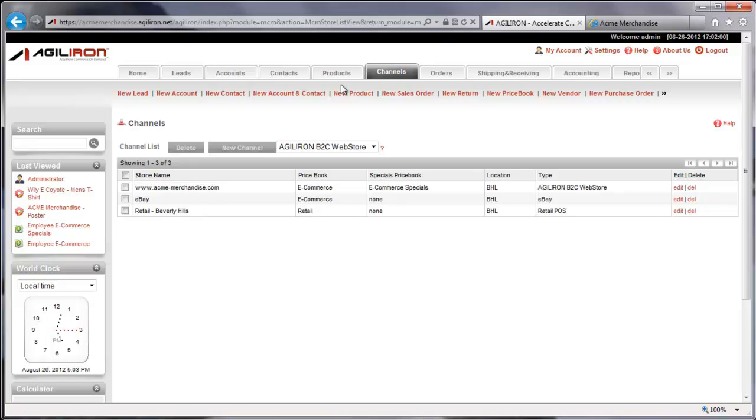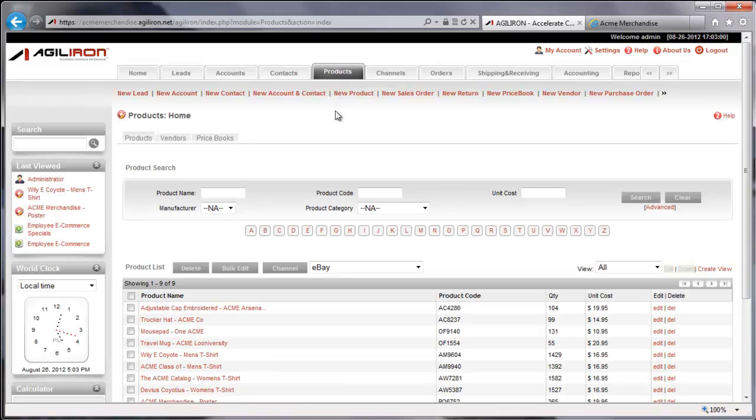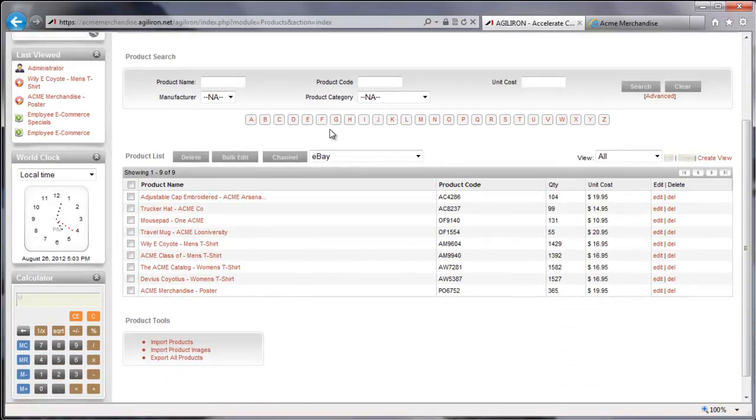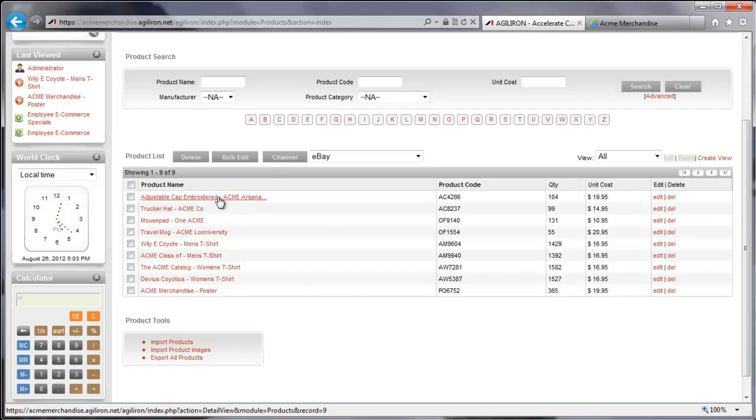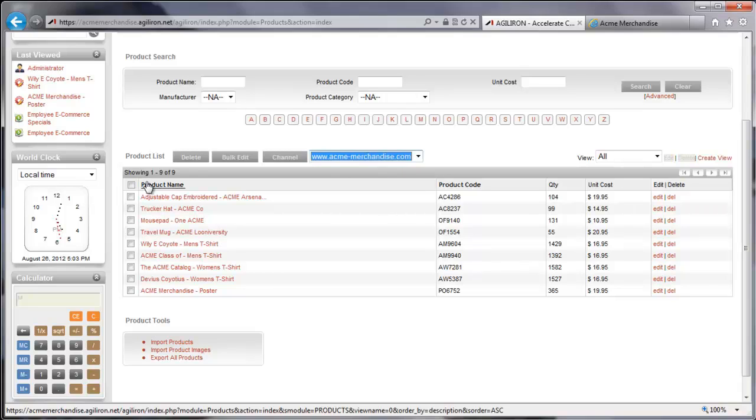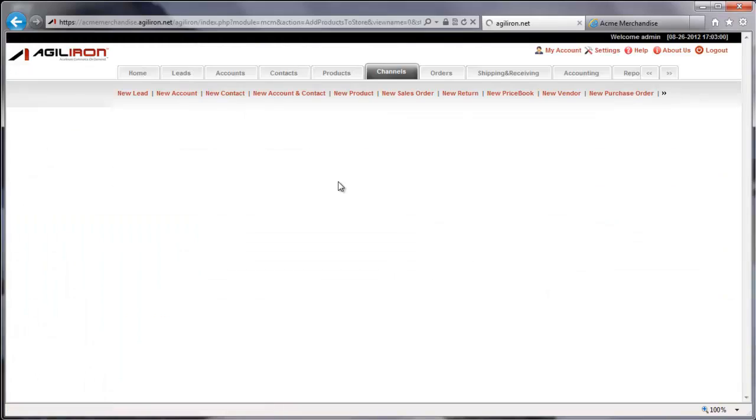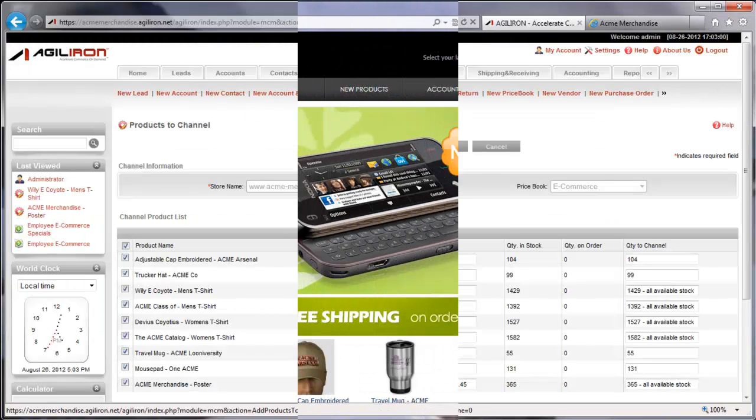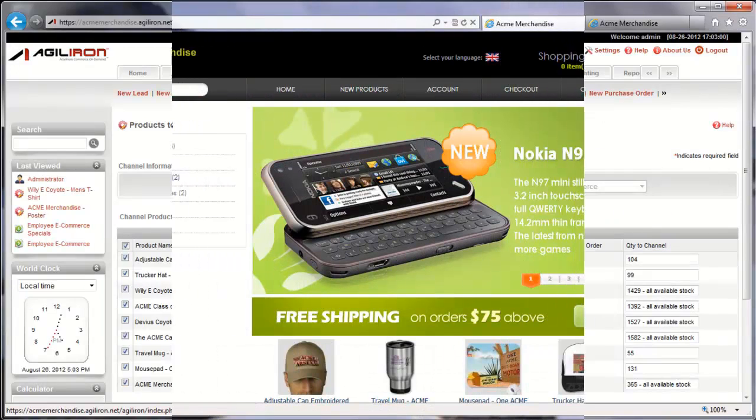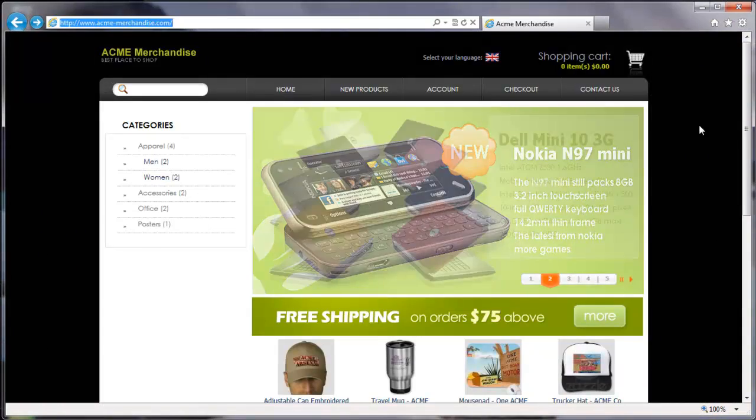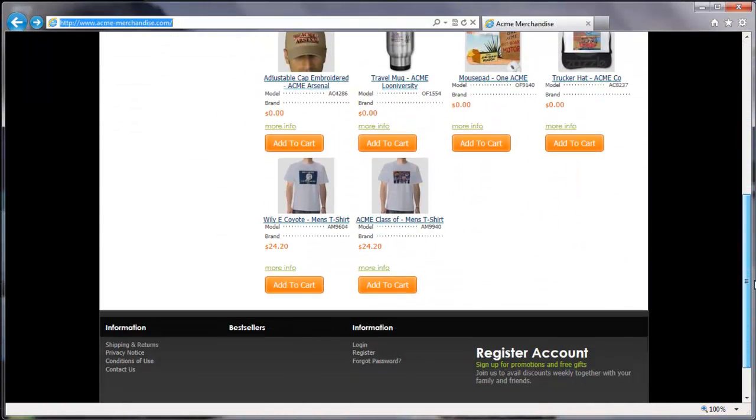Now we select the Products tab to set up the products we'll be offering. One of the easiest ways to set up our products is to import them from a simple spreadsheet. Now we'll associate our products with specific channels, and make our channels live for customer orders. Let's start by selecting all products and placing them in the web store. Visiting our new web store, notice that it is now populated with all of our products.